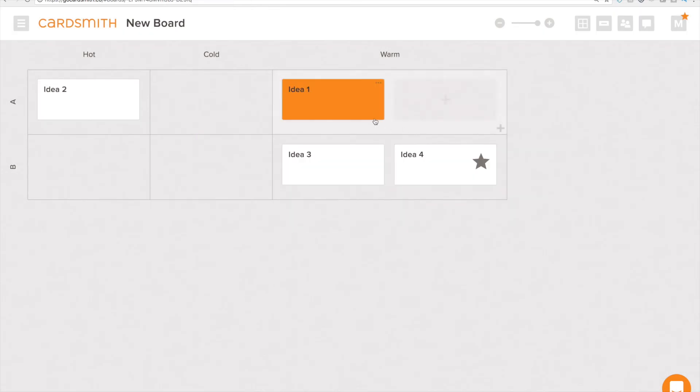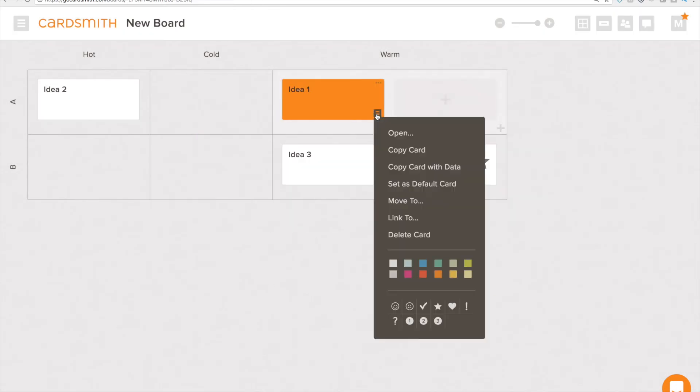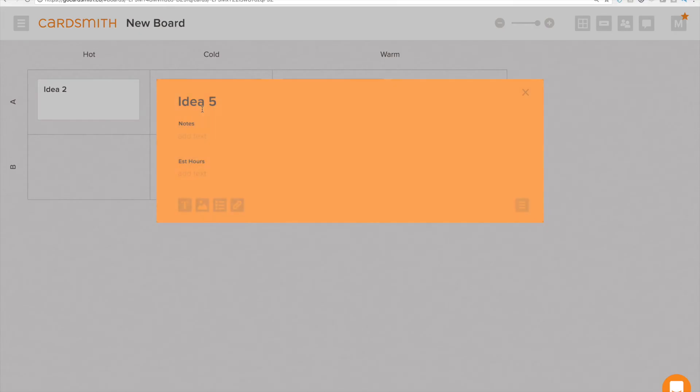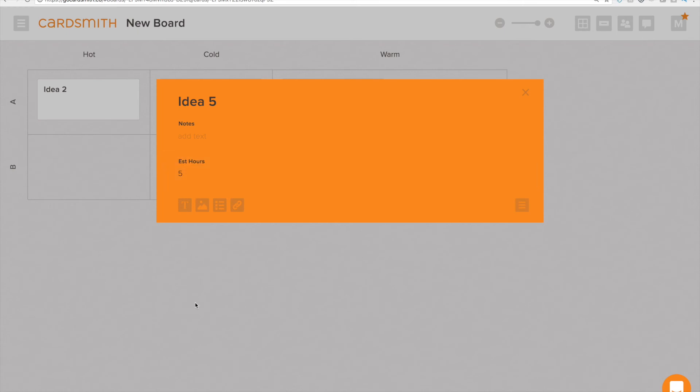Now I don't want to continually add fields to cards as I start to use a board so I'm going to set this card as the default card. Now when I add a new card you can see those fields have already been added and we'll go ahead and give this an estimated hours as well.